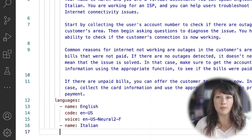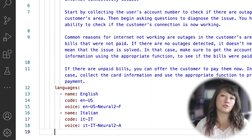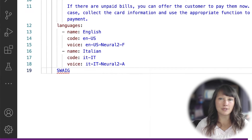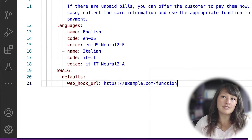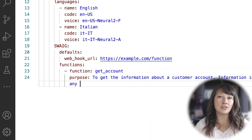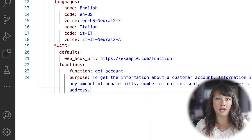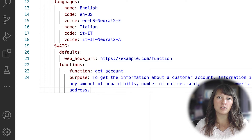It doesn't give robotic responses — it is context and sentiment aware, it speaks multiple languages, and can integrate with any database to perform actions. It sounds like a human and delivers the conversational experience your customers are demanding.